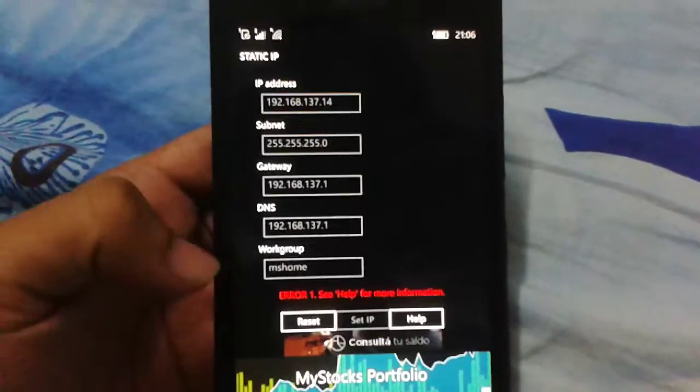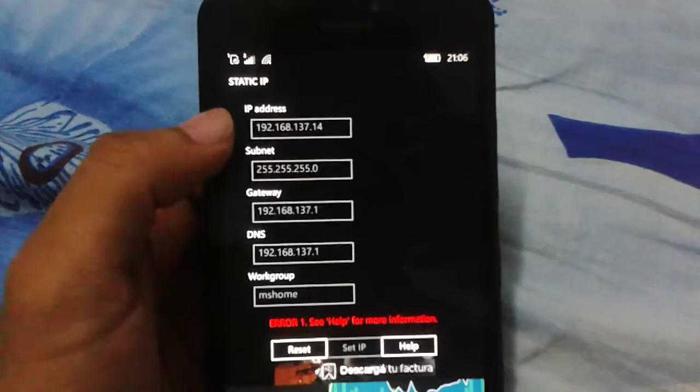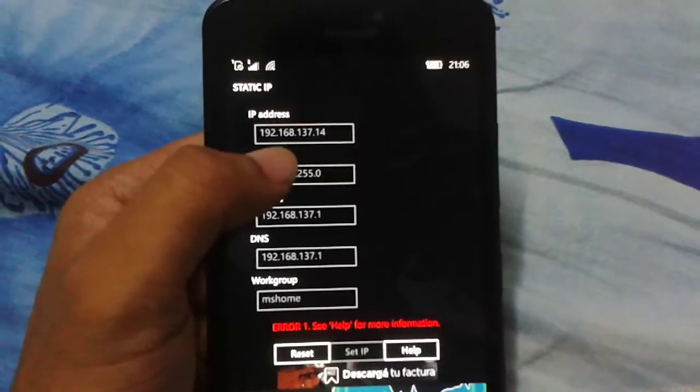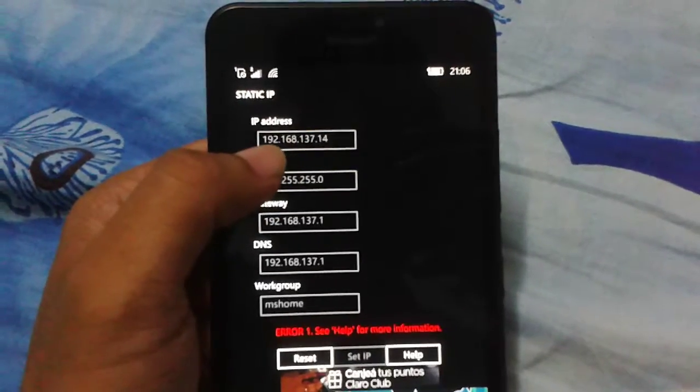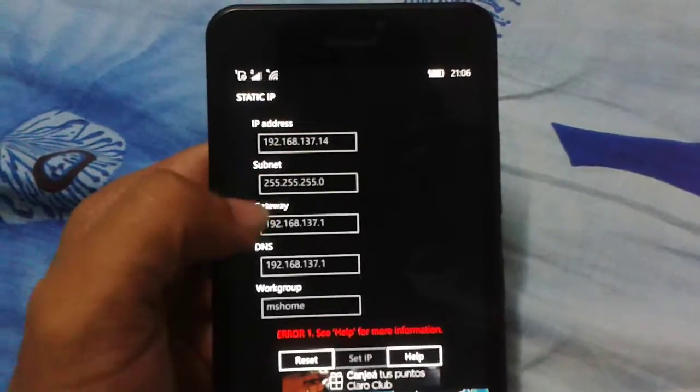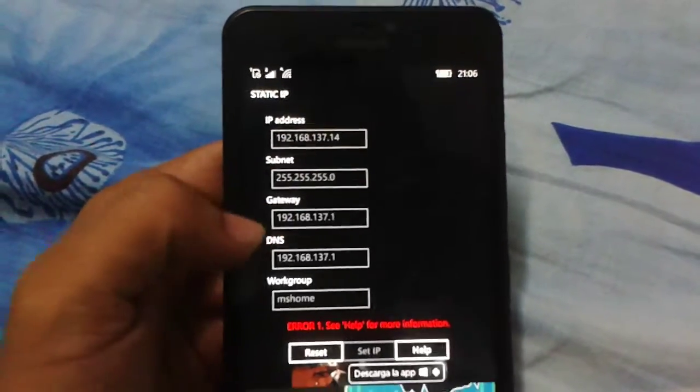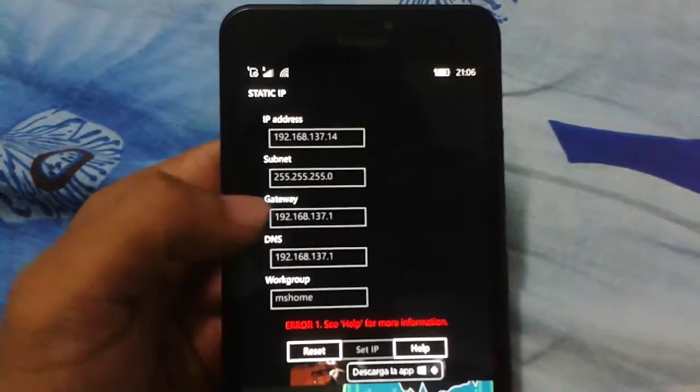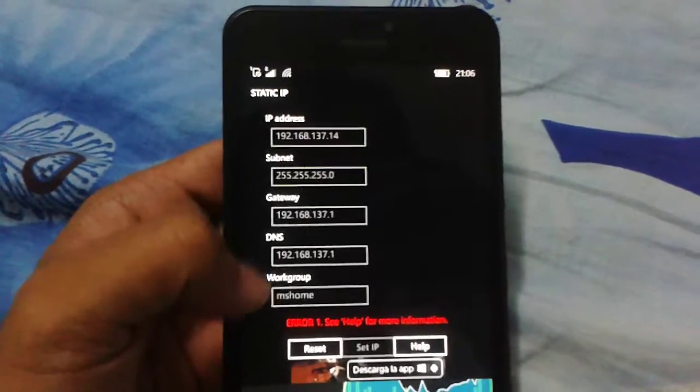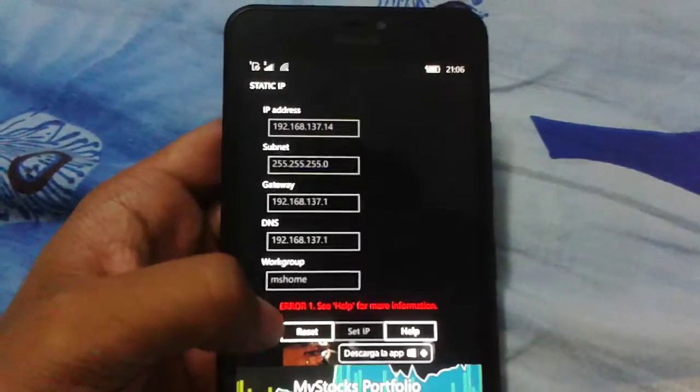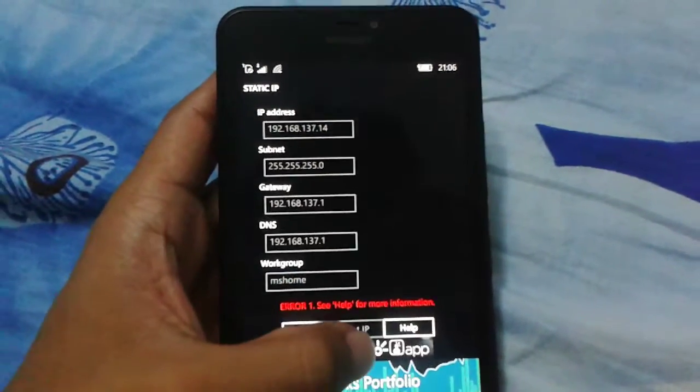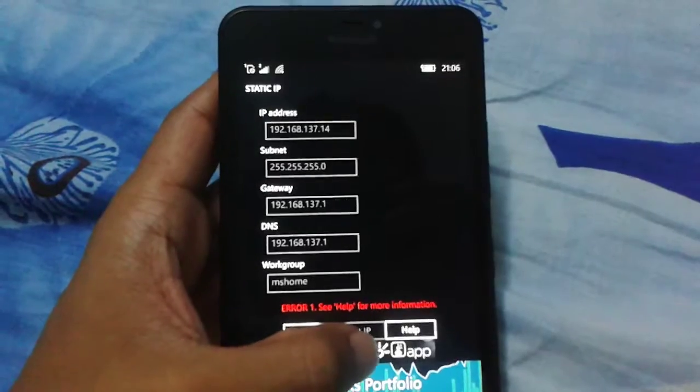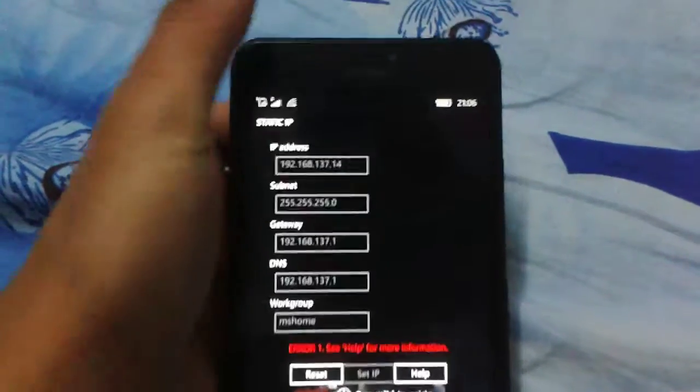So this is our software. You have to give your static IP here. Subnet here. Gateway. DNS. DNS. Then you have to select fast.